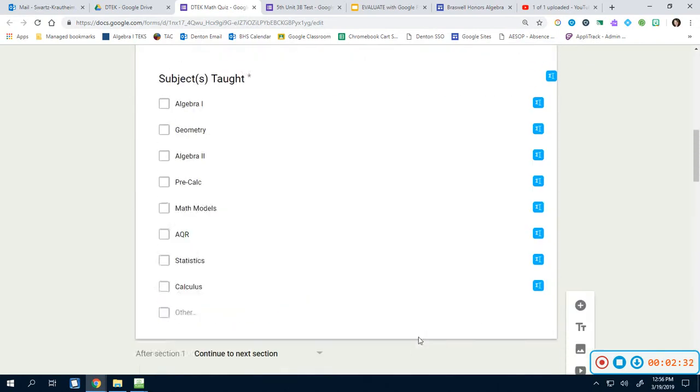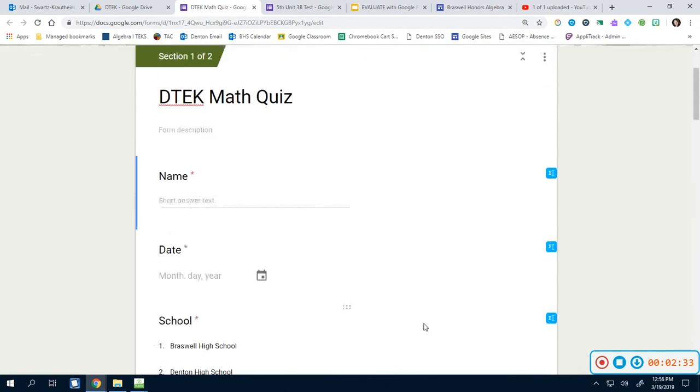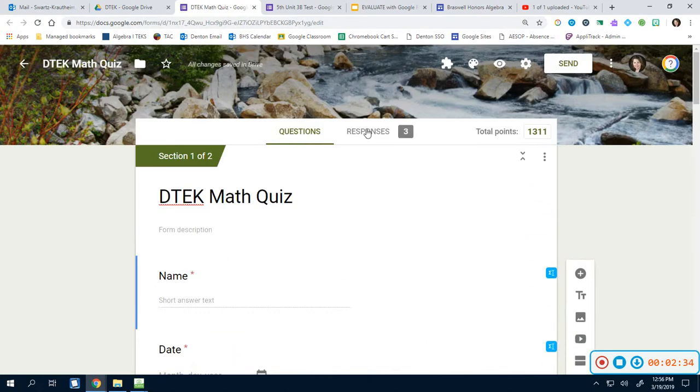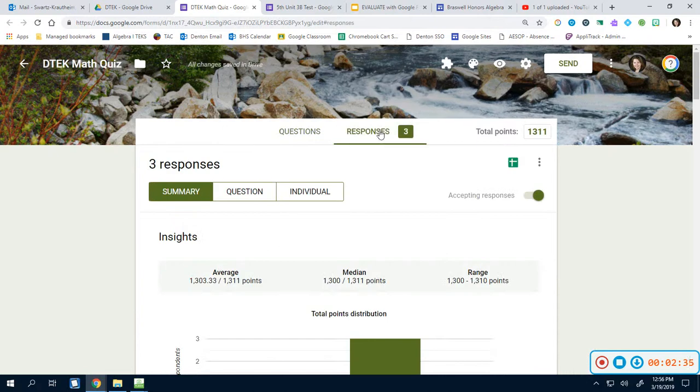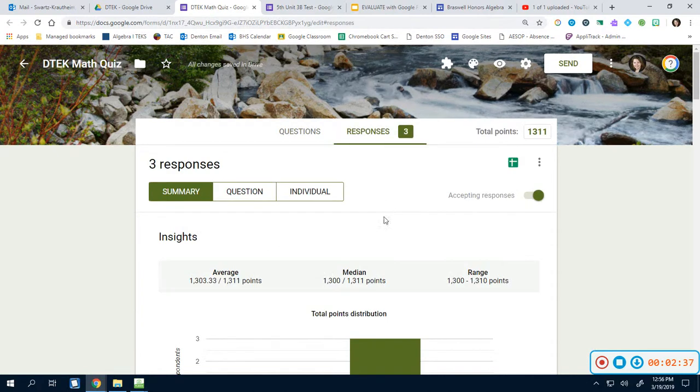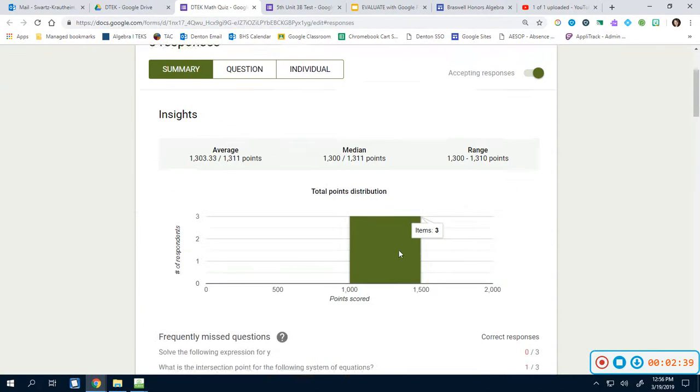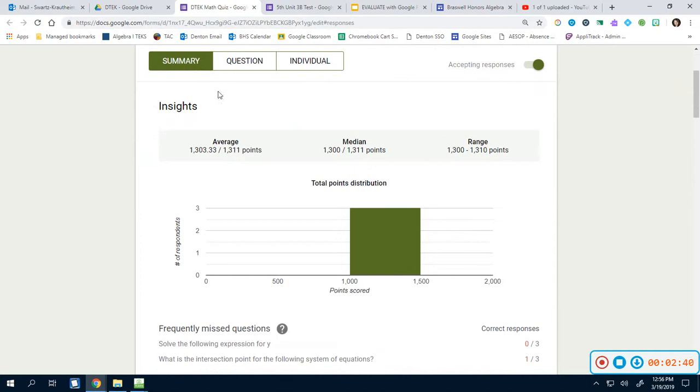Let's actually look at people who have already submitted theirs because that's the important part. When you click responses up at the top, it brings you up to summary. Now this insights piece right here, I love looking at this when I've only been doing one standard within this test.